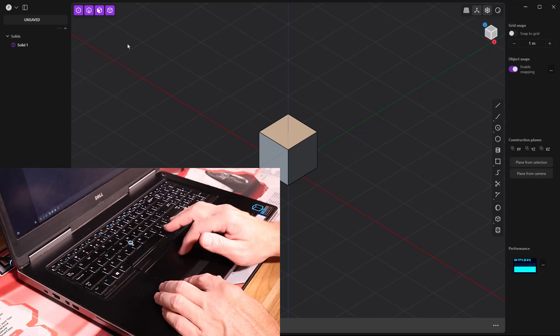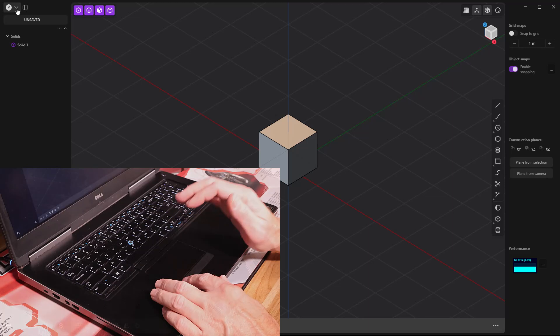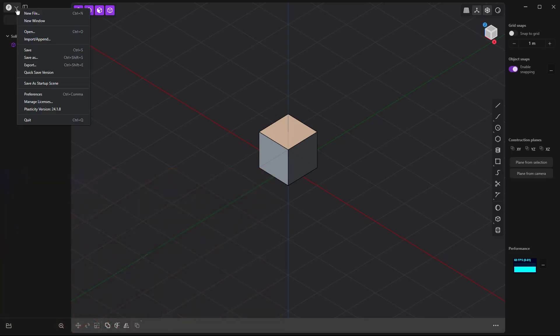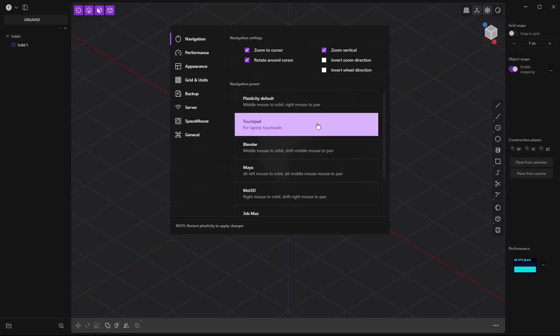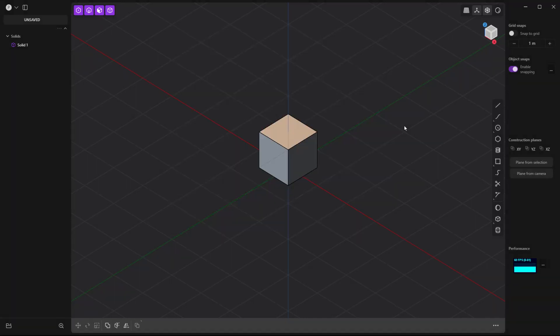First things first, let's take a look at our preferences. When we go into preferences, there's a navigation section that has a touchpad setting. I'm going to talk about both the Plasticity default and the touchpad settings. I actually don't like to use the touchpad settings. We'll walk through that first, then go into the Plasticity defaults and look at how that works better. Let's start with the touchpad, the first place most laptop users will go. Turn that on, and based on your specific system, the touchpad settings may work differently.